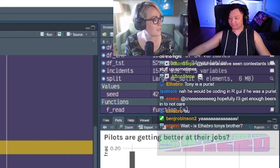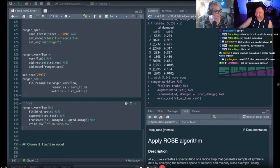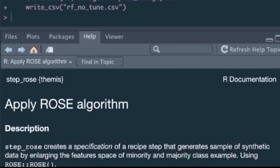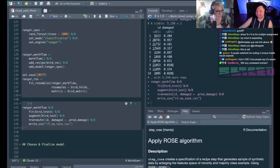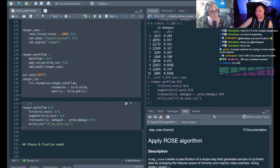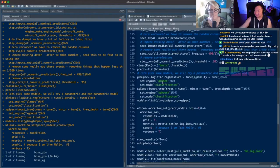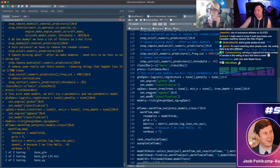Claps in chat. Over here on Julia's screen, she's using something I have never seen which is apply ROSE algorithm. Do you have any idea what this might be, Meg? I have no idea. I wonder if she's doing some kind of imputation. I'm just looking at the documentation that's literally on her screen. Creates a specification of a recipe step that generates a sample of synthetic data by enlarging the feature space of a minority and majority class example.